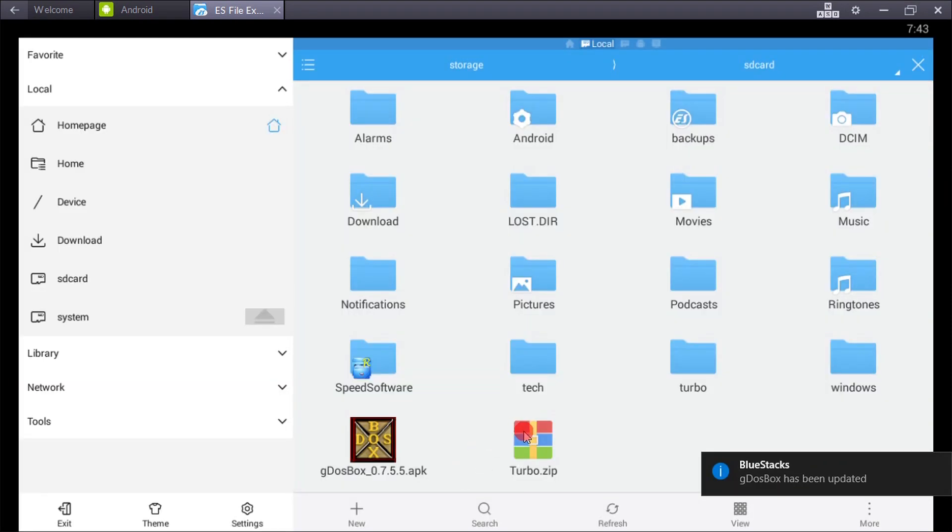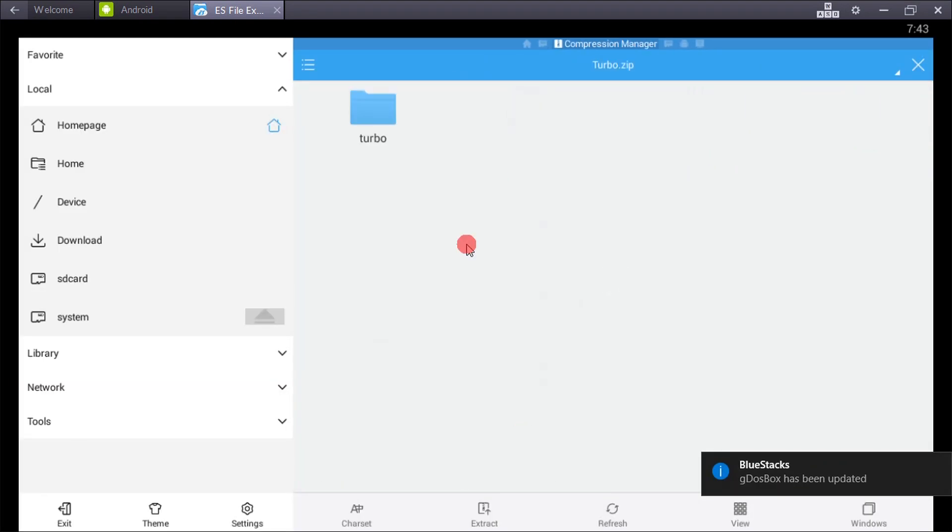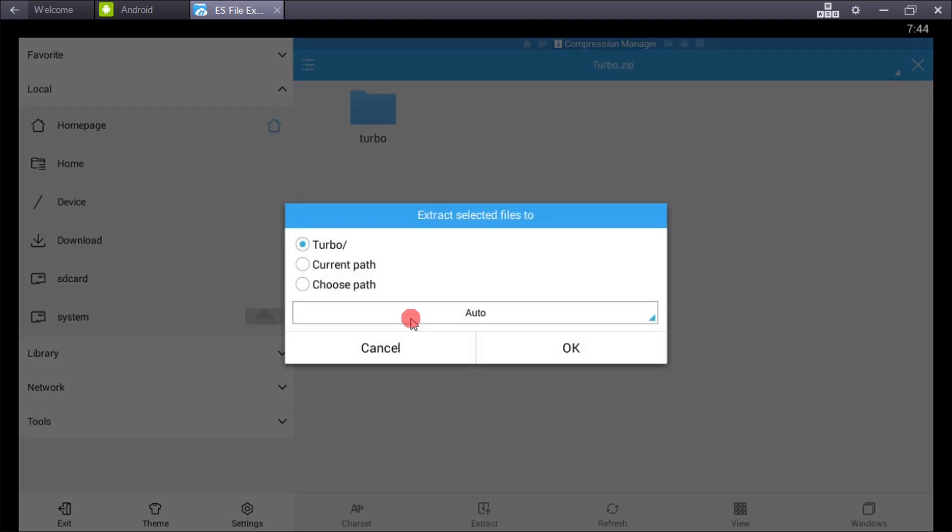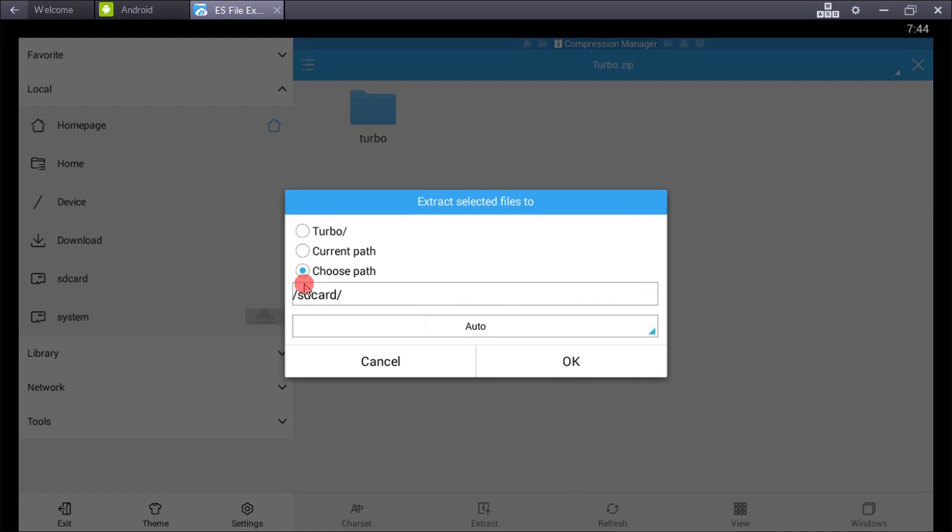Now extract the Turbo C Turbo folder to your SD card. It depends upon your phone - you can also extract it to your phone storage.